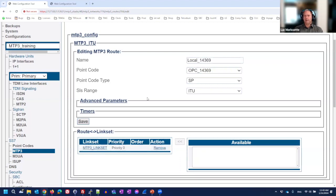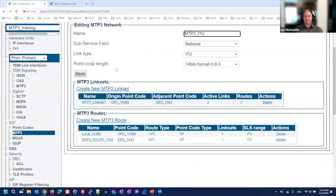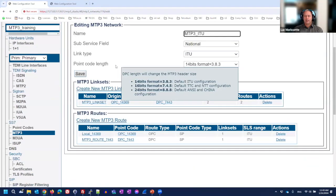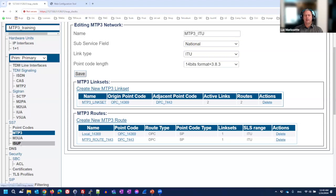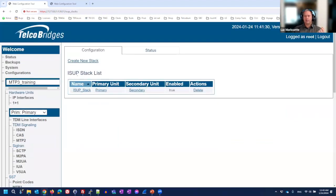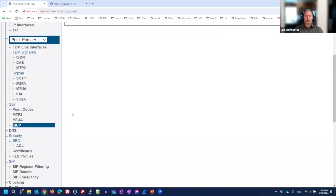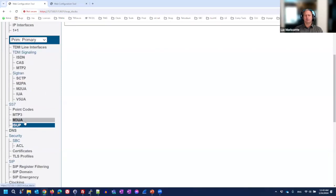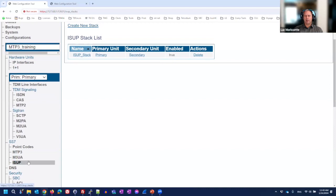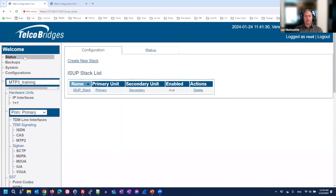The MTP3 configuration is complete. If you have multiple destinations you would add more link sets and routes. For an STP that's all you need; for an SSP you also configure the ISUP section for call control or the SCCP section for data. Activate the configuration when finished.